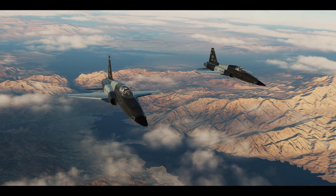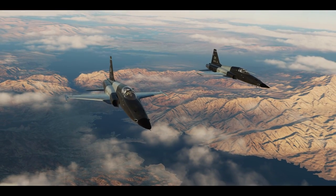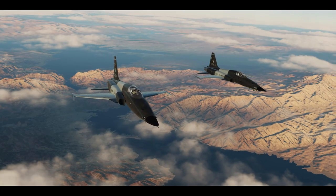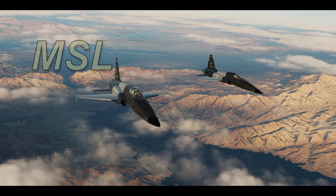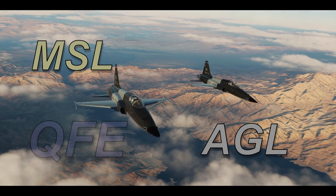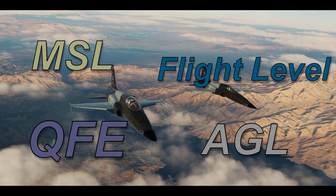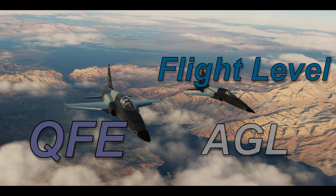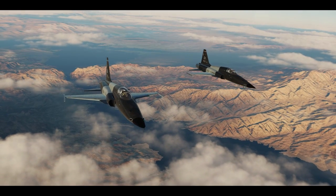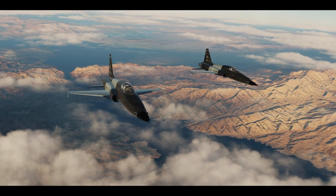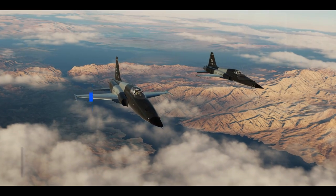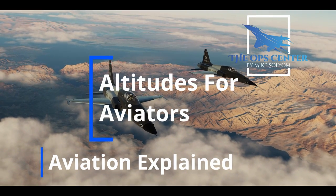Aviators use all kinds of acronyms to describe how high in the air they are. You might have heard MSL, AGL, QFE, flight level, and probably some others too. What exactly do all those mean? We'll answer that question in this video on altitudes.